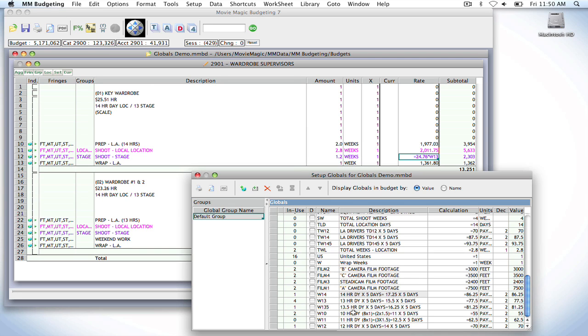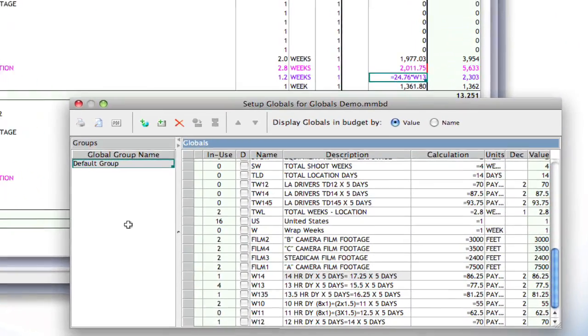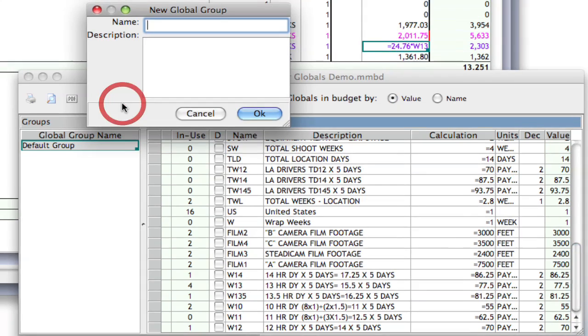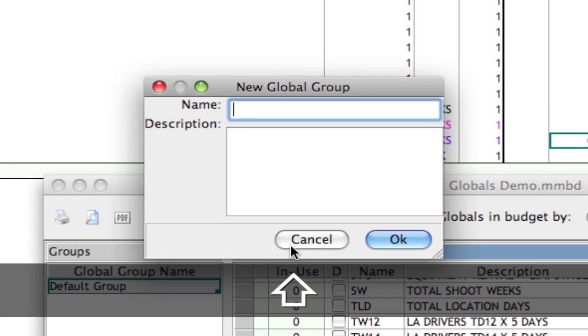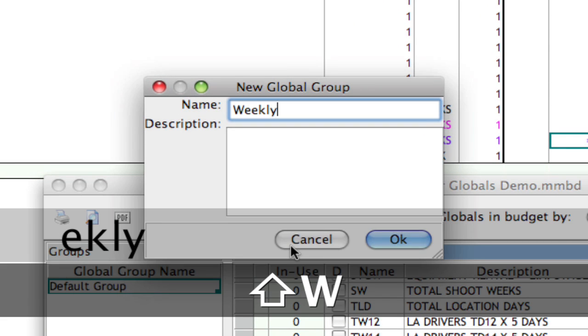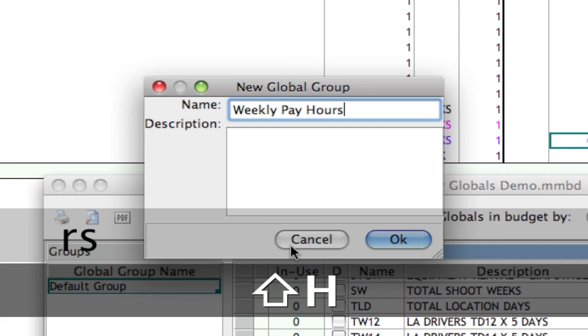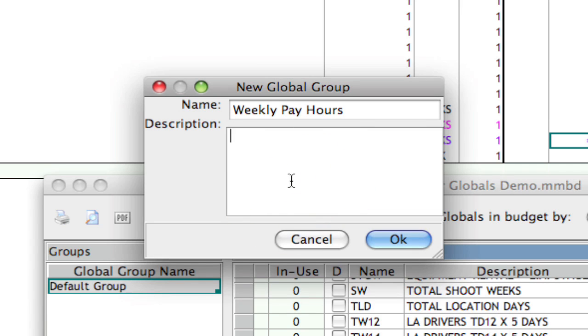So, one of the easier ways for me to organize things is to create global groups. So, I'm going to create one for my weekly pay hours group, and that's all these down here at the bottom. And so, if I click on the new global group icon, I can go weekly pay hours. And I can even give it a description.